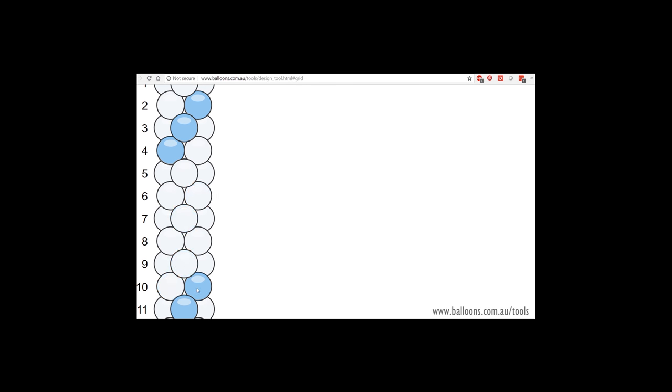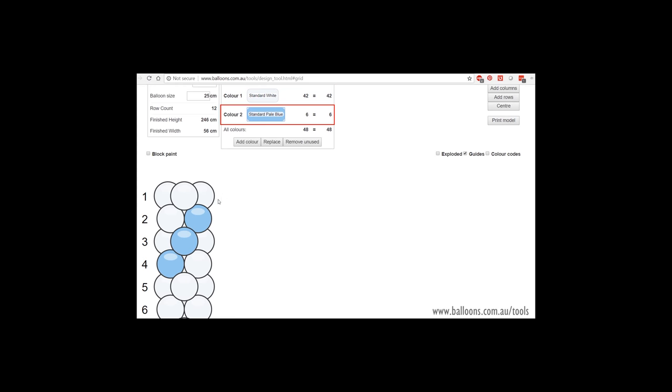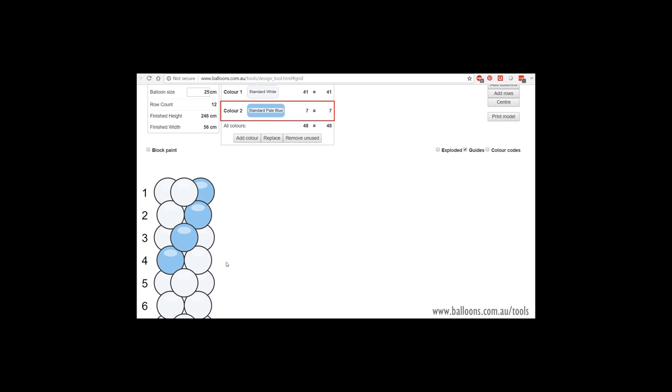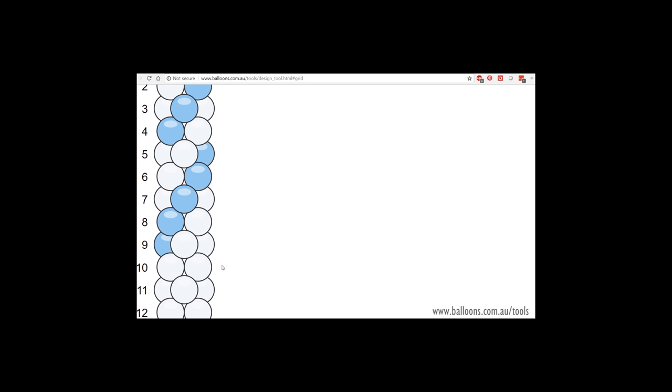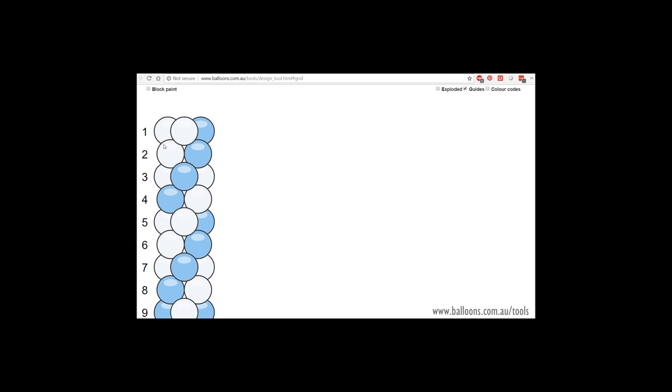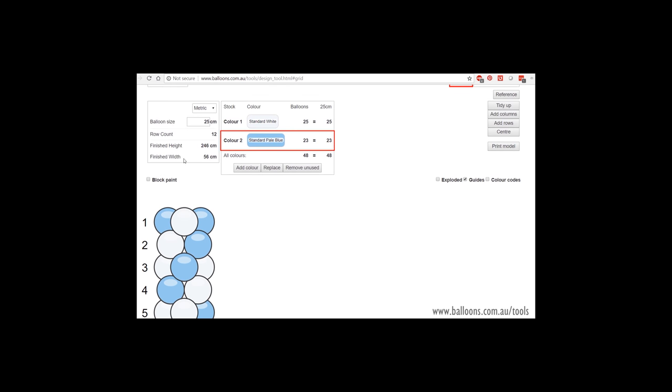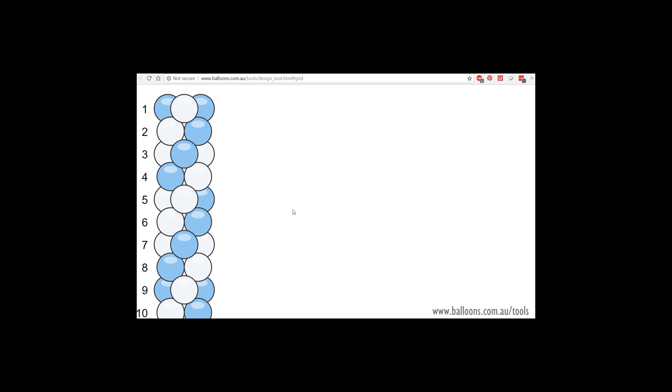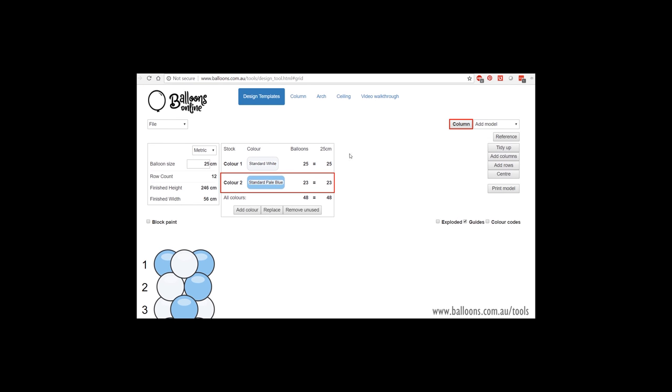Now, the whole idea of this is not only for you to calculate your stock order, but you can save it as a JPEG and put it as a quote. And I've done that several times. And right now, unfortunately, we don't have a means to add a foil balloon or a jumbo on top. But maybe one day.